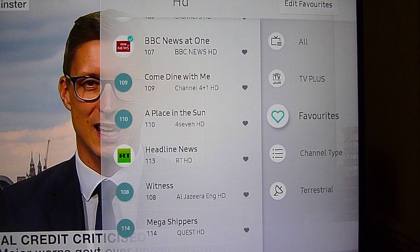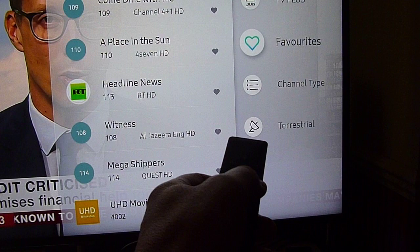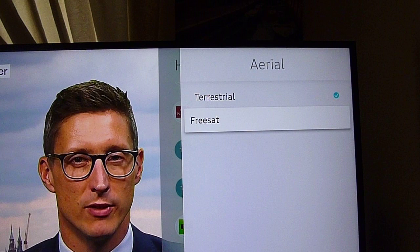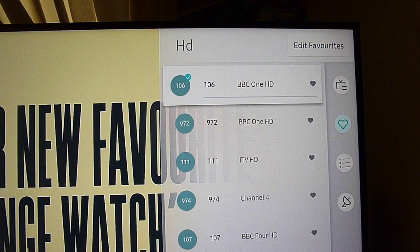Right down the bottom it'll say 'Terrestrial' — click on that and then you've got your normal aerial, and then FreeSat. So you can now select the satellite dish on there.